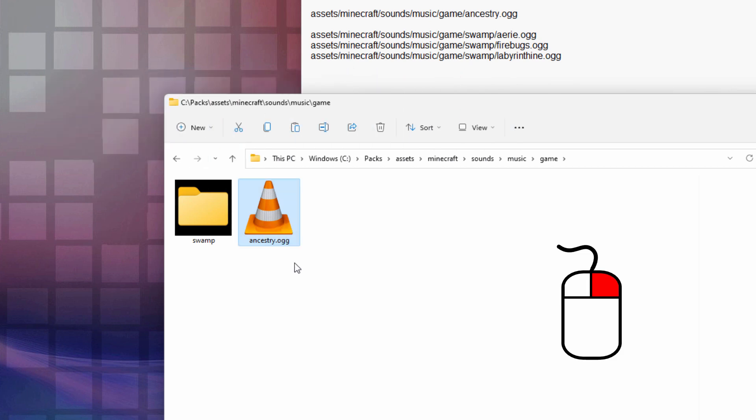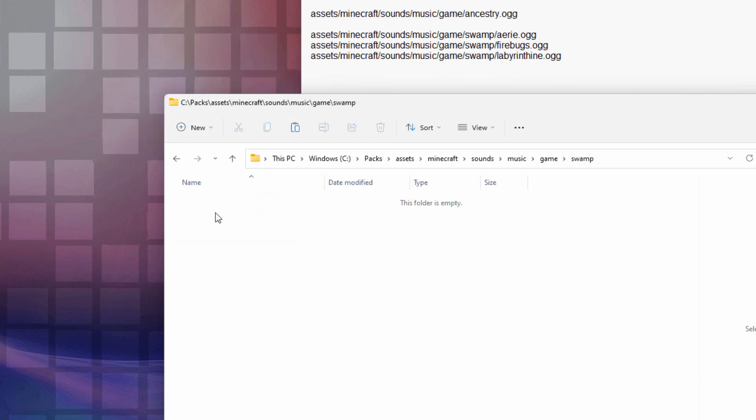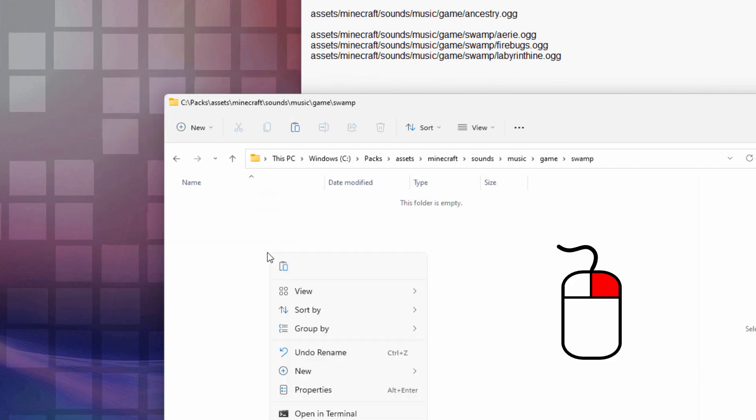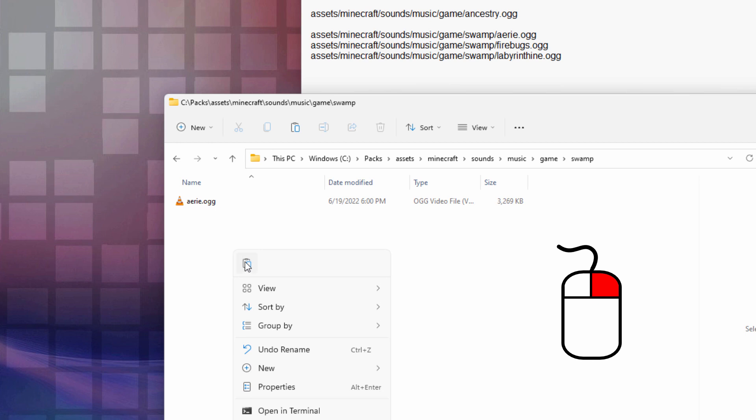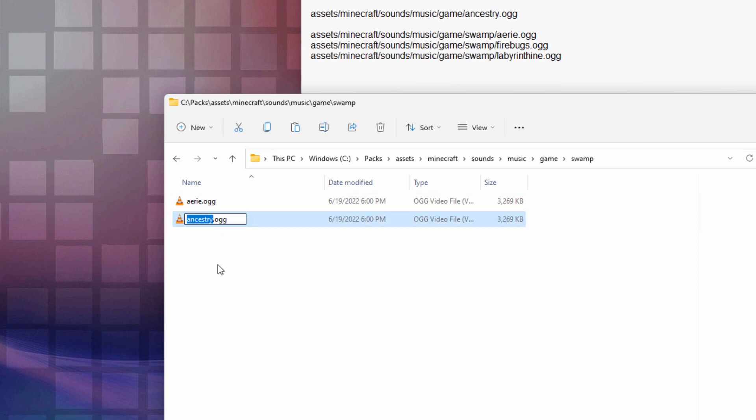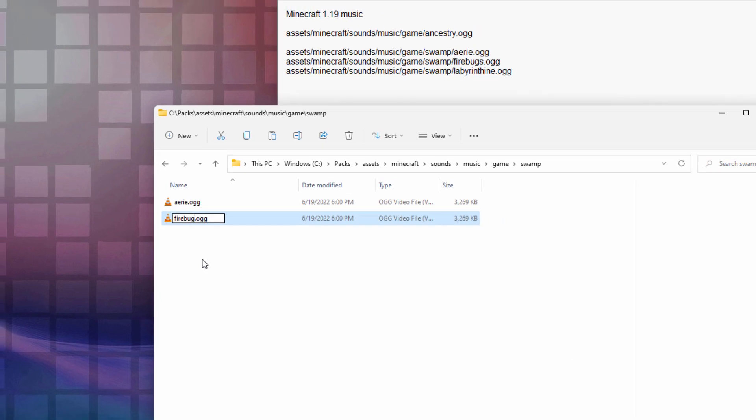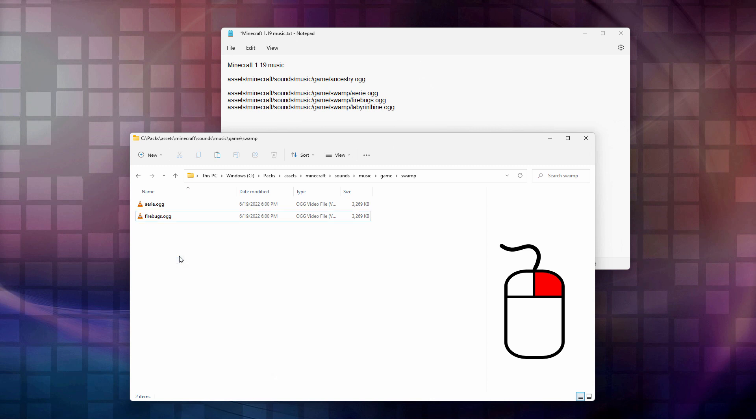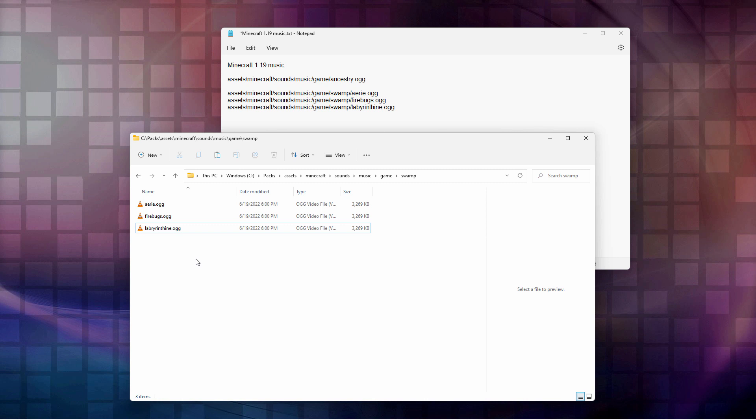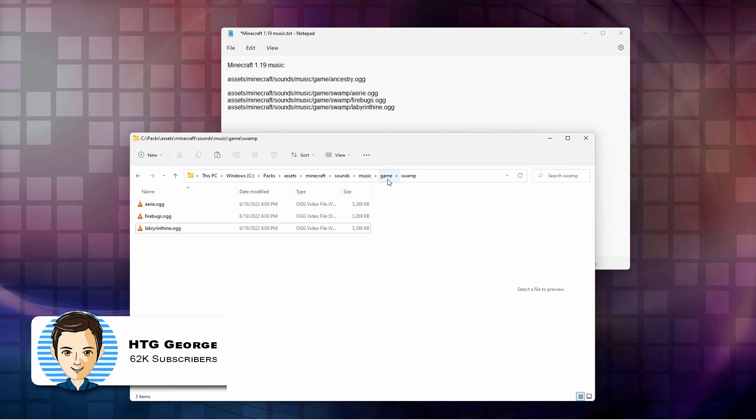Let's go into Swamp. Right click and Paste. There's a Paste button. And we're going to name this one Aerie. Right click, Paste again. Let's rename this Firebugs. And right click and Paste again. And this one is Labyrinthine. Okay, so we have all of our song files all now set in. They're all the right names. And they're all the OGG file formats.